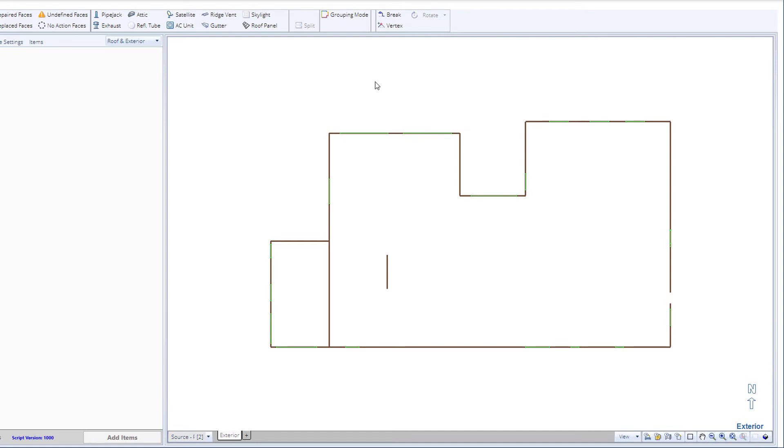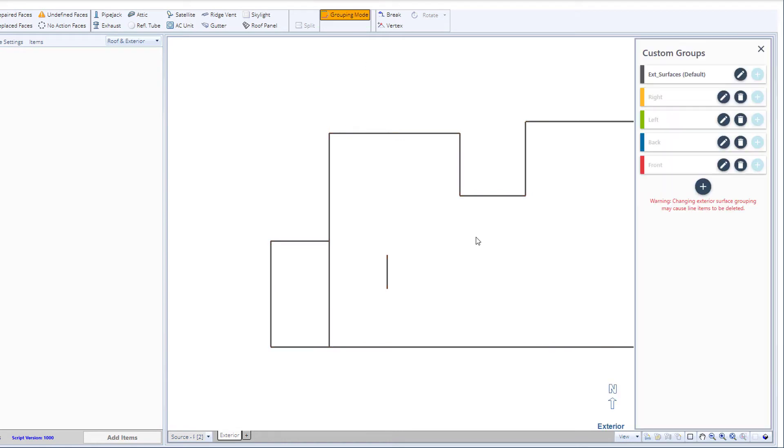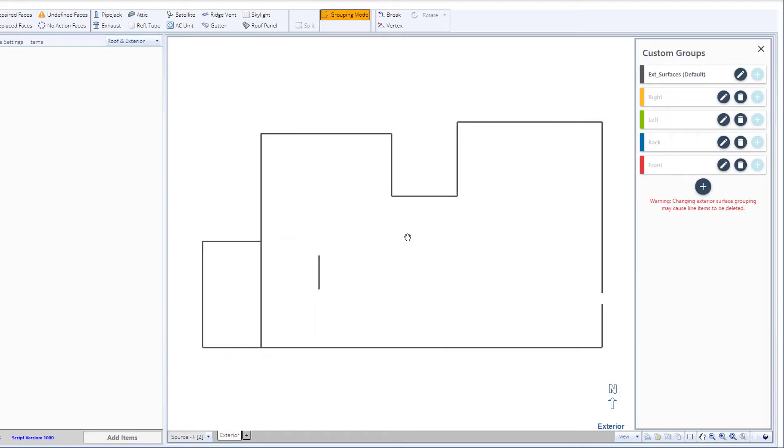To do this, switch into grouping mode, hold the Ctrl key, and select the walls you want grouped together.